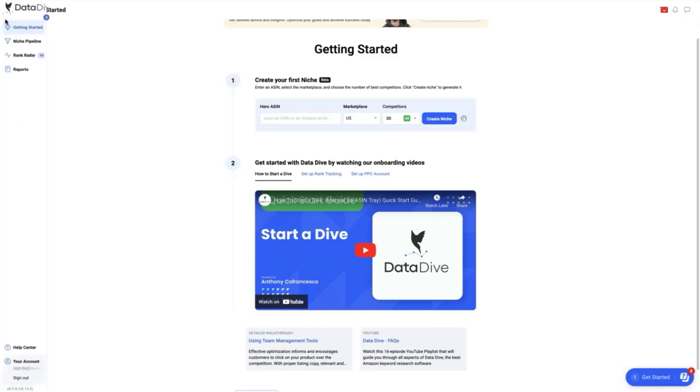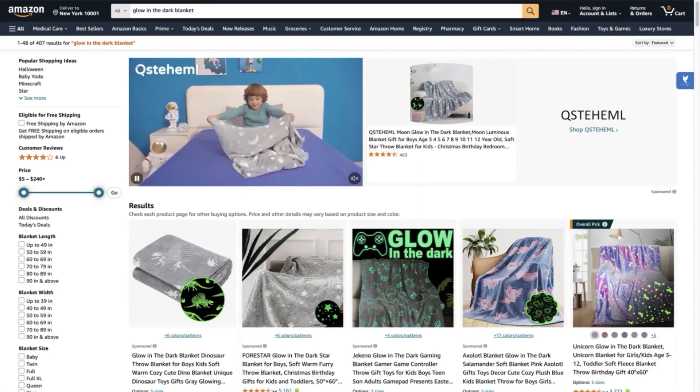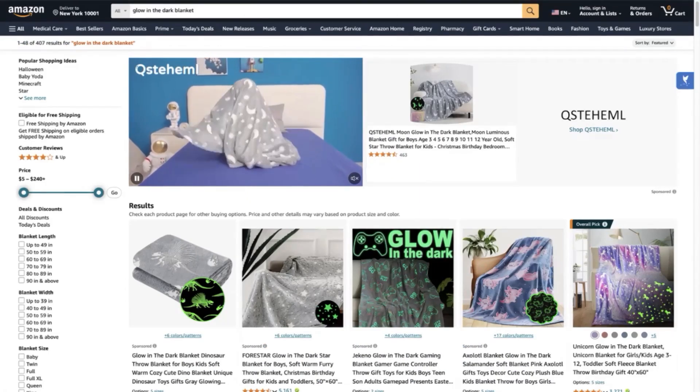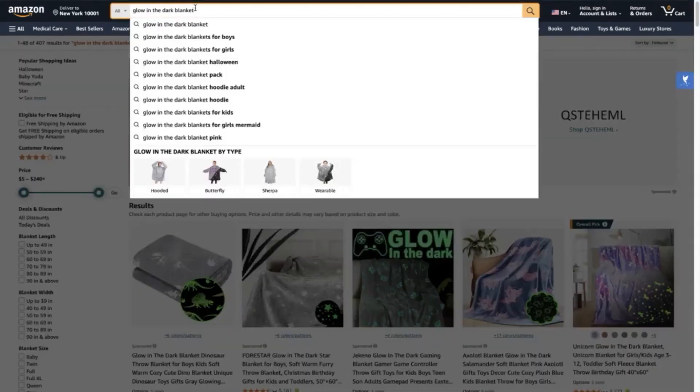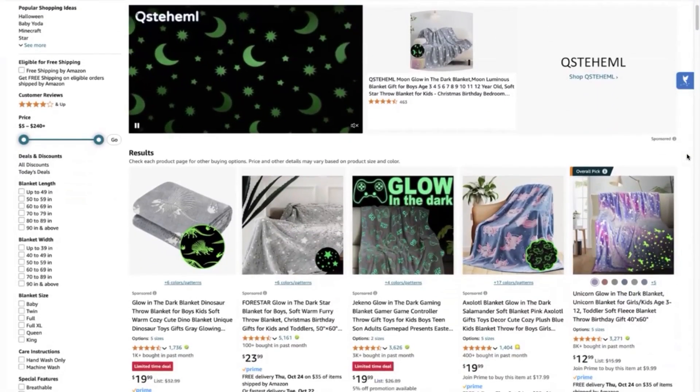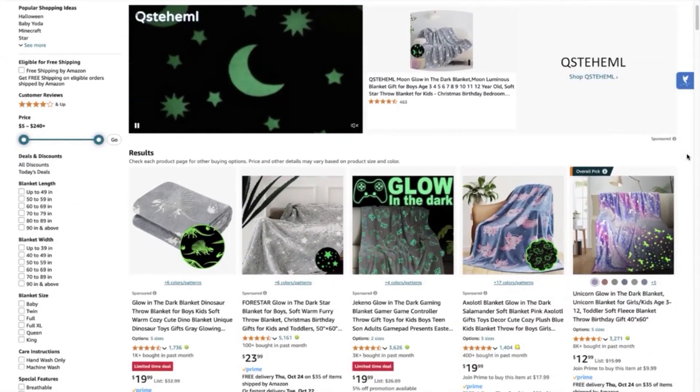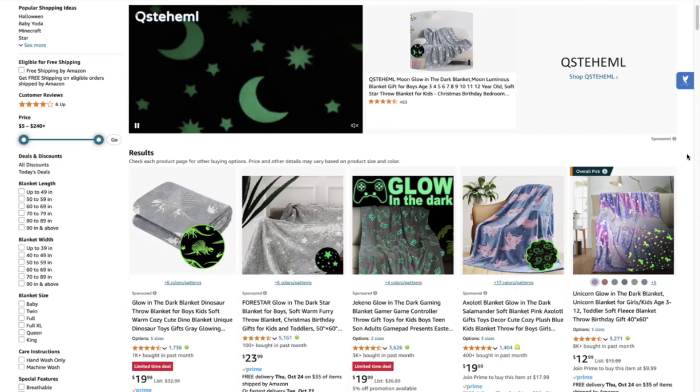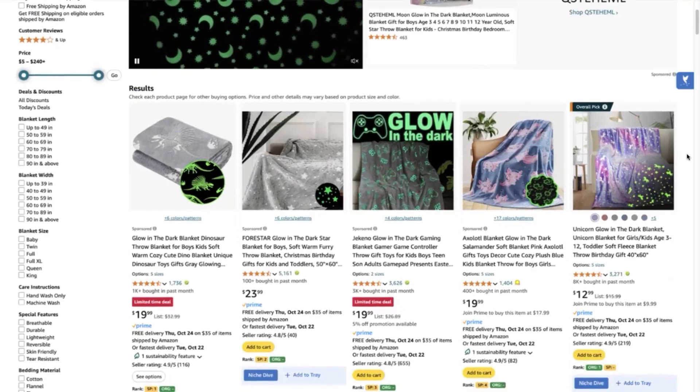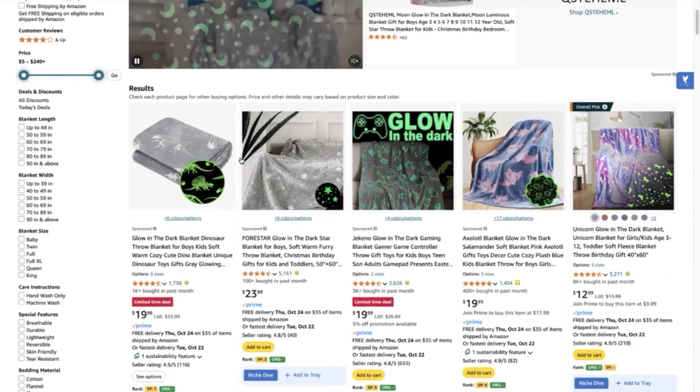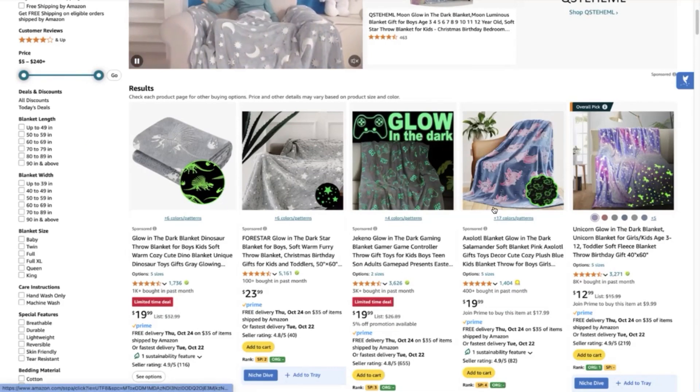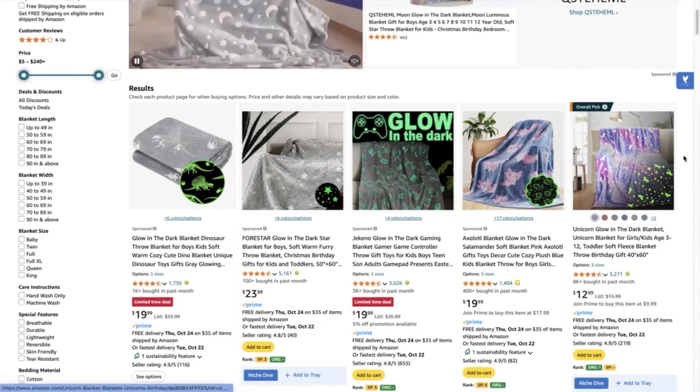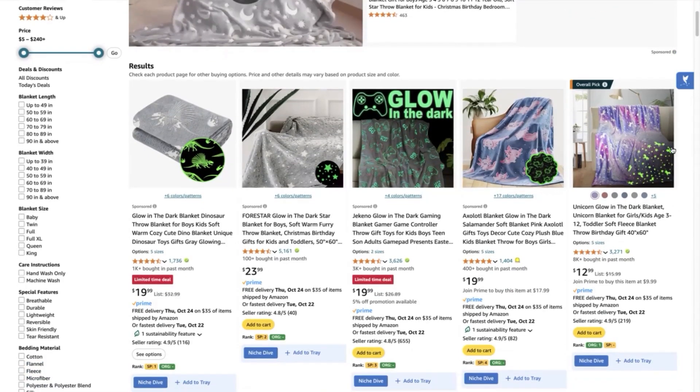We can start our dive sessions two ways. The first one is to do it in the Amazon search bar where we will type in our hero keyword, which is the glow-in-the-dark blanket. The benefit of doing this method is that you will be able to see right away in detail what are those products that are competing in the first page of your hero keyword. That means that they are ranking in the top 30.